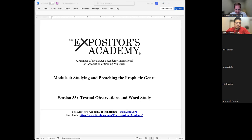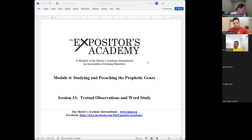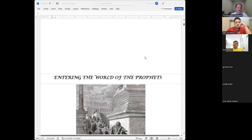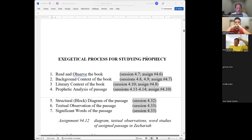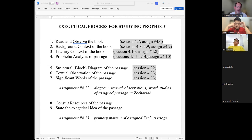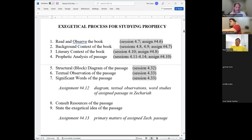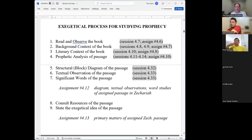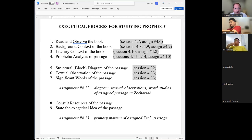Today I'd like to just continue on. We're going to meet for a couple more weeks — I think the 20th will be our last day. I've been focusing the last several weeks on the next steps to prepare you for the assignments. I thought it might be helpful to just put together where we're at overall as far as the various steps in the exegetical process for studying prophecy.